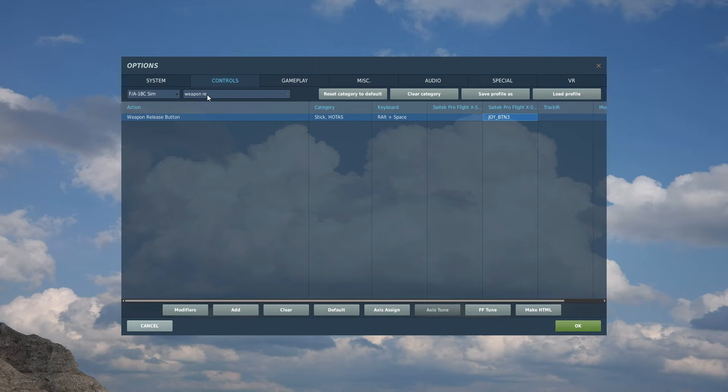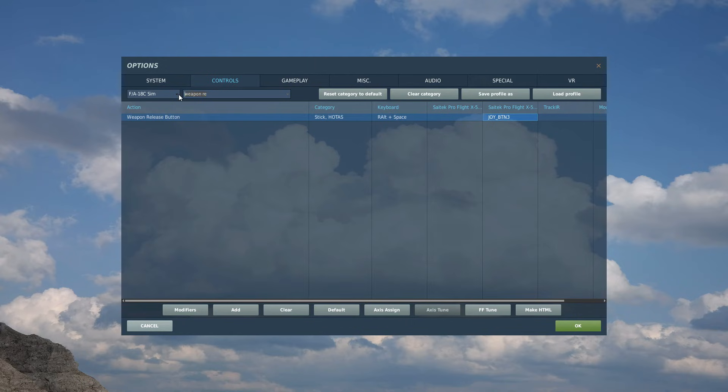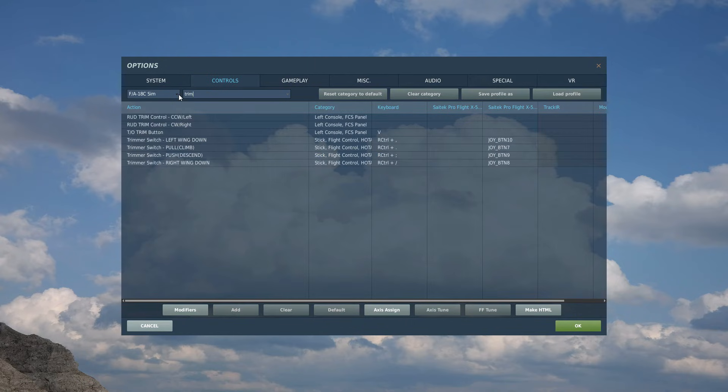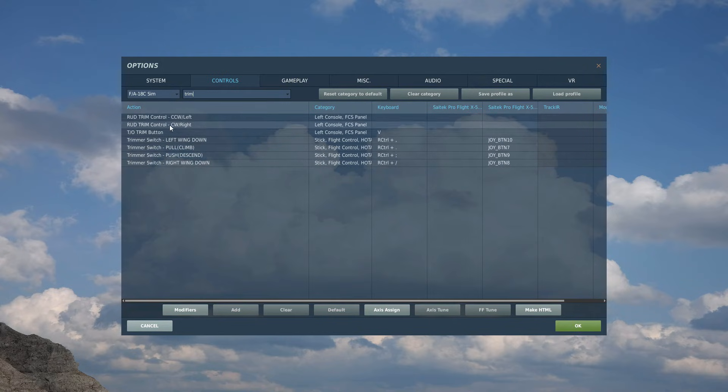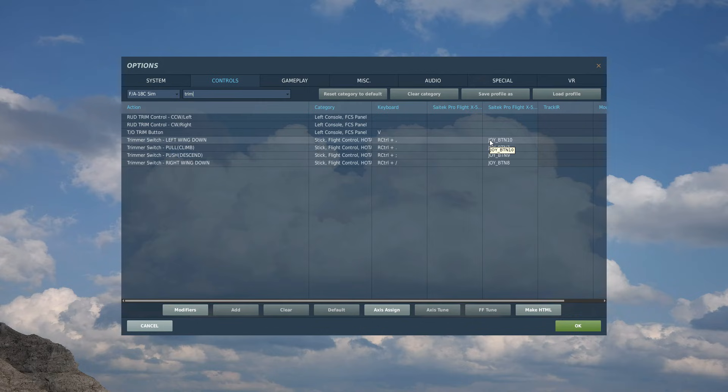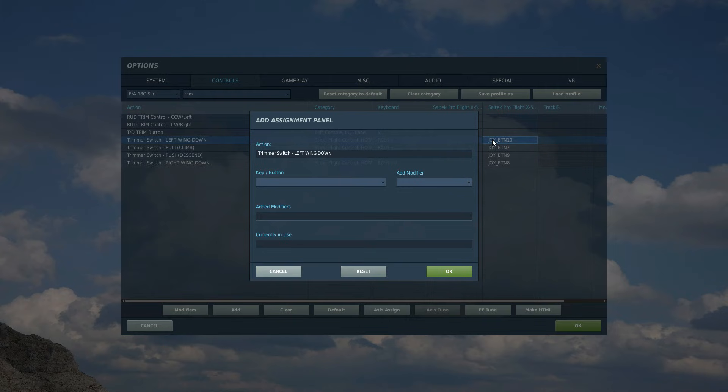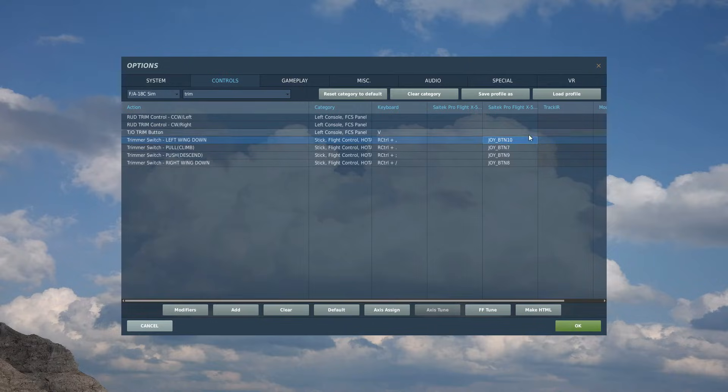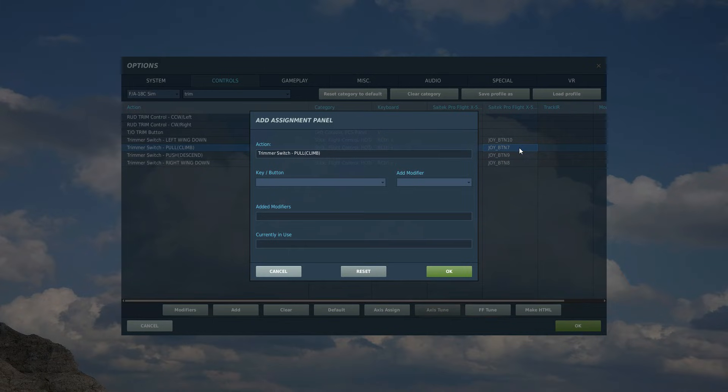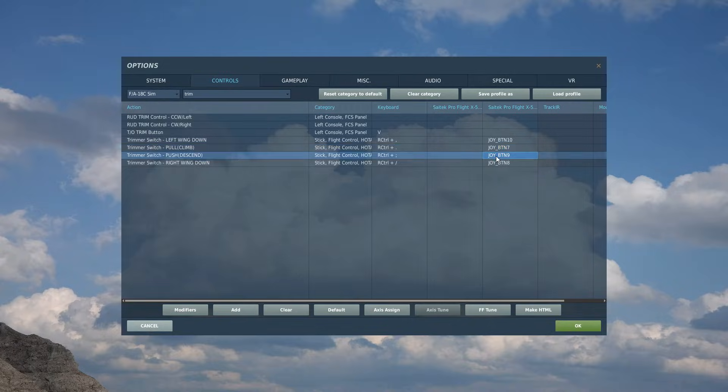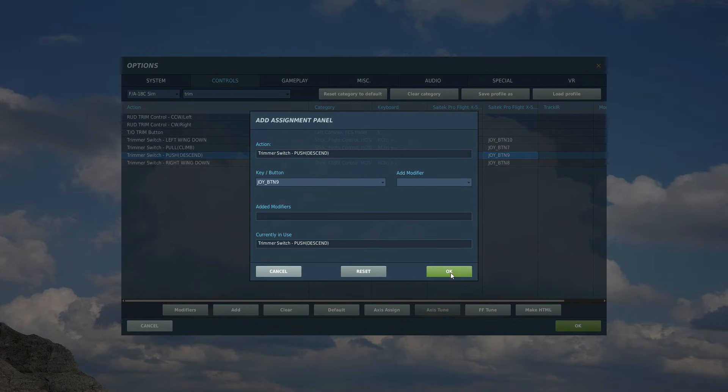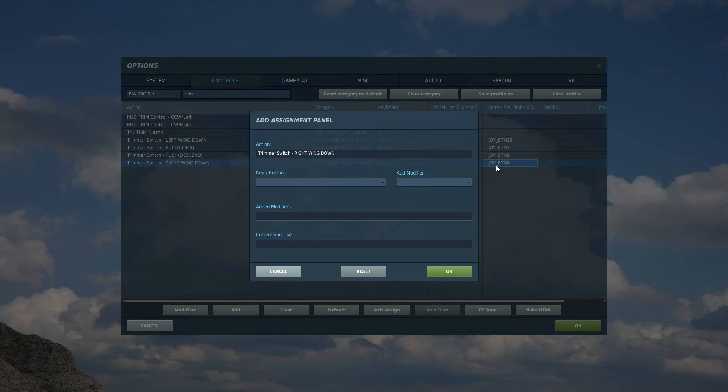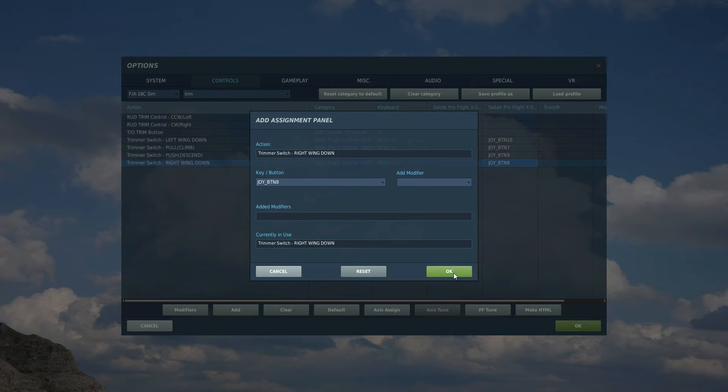So that's that. What do we got next? We've got our trim. So let's search trim. So we can trim left wing down, pull, push, right wing down. We've also got rudder trims, but I do not set that for the Hornet. So I've got on the very top of the right HOTAS control stick at the top right of it, we have a four-way switch I always use for my trim. So we're going to have left wing, the left movement of that switch, pull is going to be the up movement of that switch, push the down movement of that switch, and the right movement of that switch. That's trim done.